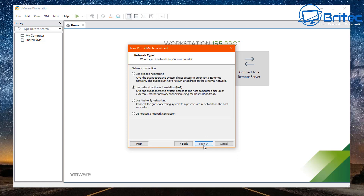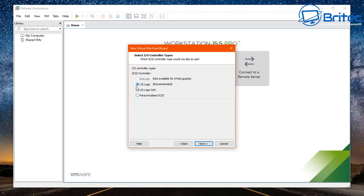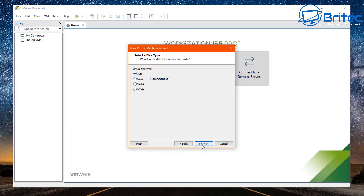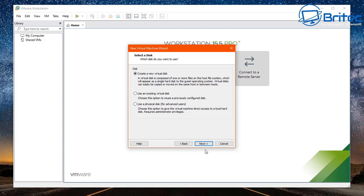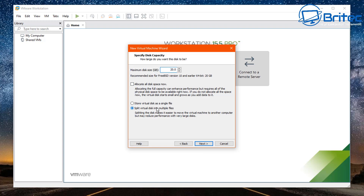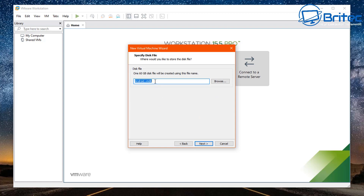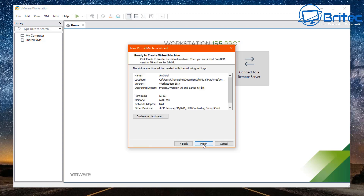For our network type I'm going to use NAT and leave that as is. Click next, leave LSI Logic recommended as is, and click next. For the disk type I'm going to go IDE for this particular install. Click next, then create a new virtual disk and click next. Set the maximum disk size — I'm going to say 60 gigabytes, but smaller is fine as Android doesn't need vast amounts. Store the virtual disk as a single file and click next, leaving the disk file name as default.